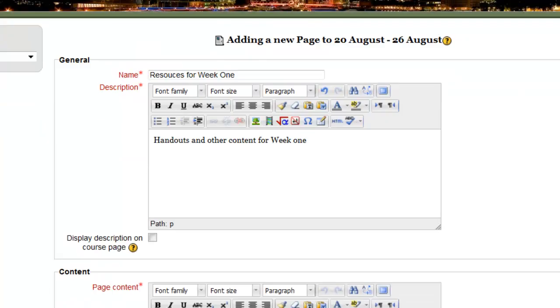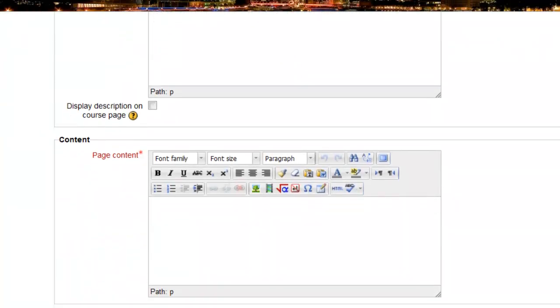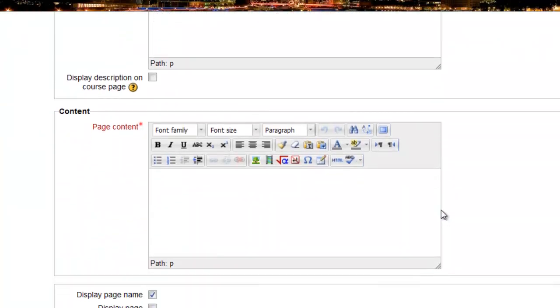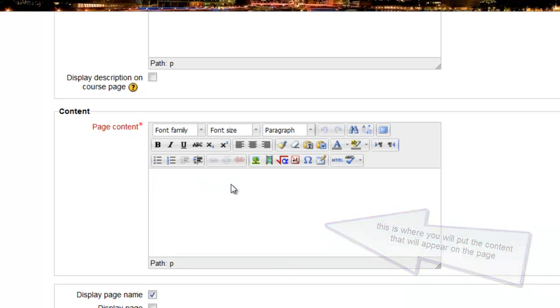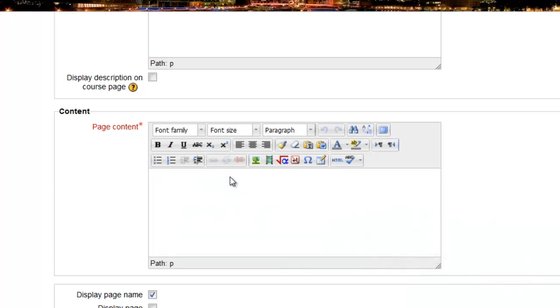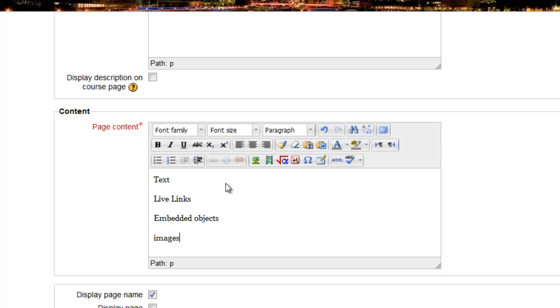I'm going to scroll down here to the actual page. This is where I actually create my page content. In this box right here that says page content, I can put any sort of information. I can put text, live links, embedded objects, images. So any of those things can be added to a web page in Moodle.